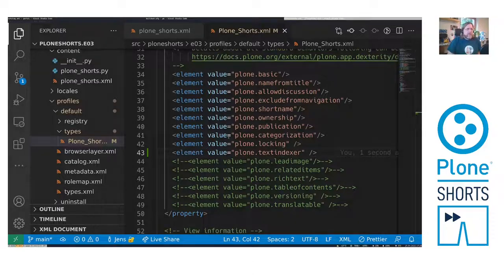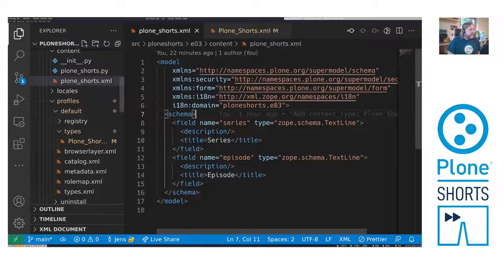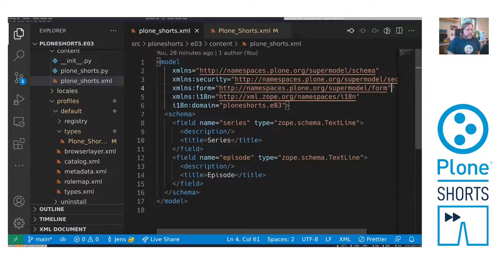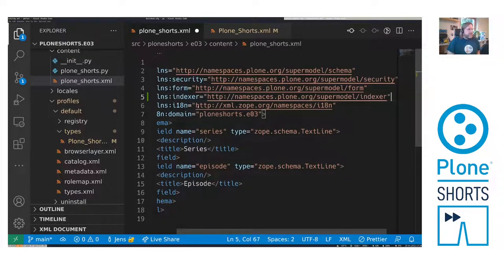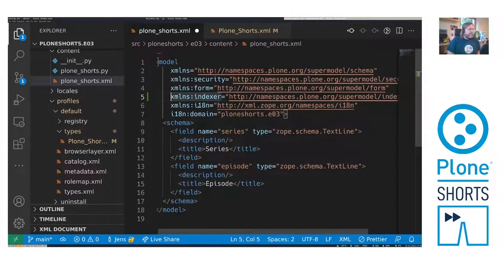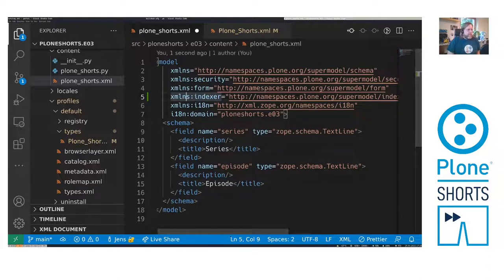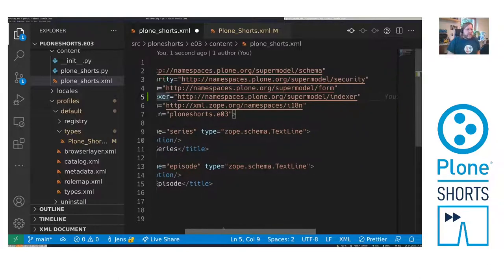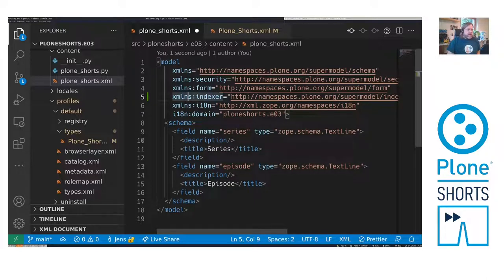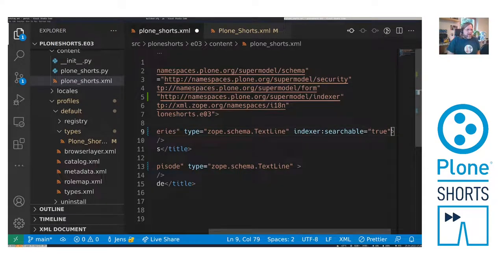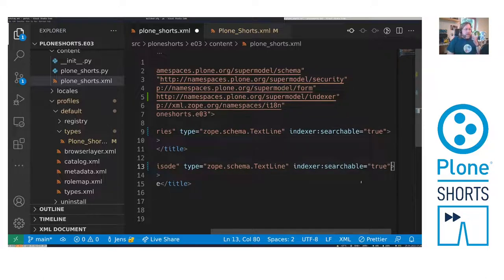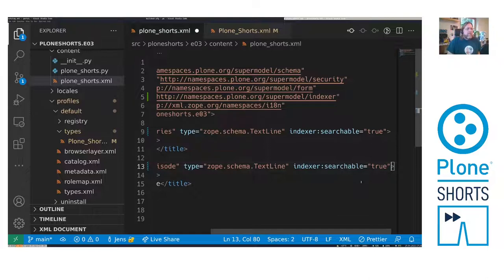Next we go to the XML definition of our model. And we need to add here a namespace called XMLNSIndexer, which is namespaces PloneRockSuperModelIndexer. And then we can add here to the field name with the indexer namespace indexer:searchable=true for both. So both are now searchable, marked and indexed in the full text index. So that's all the magic.